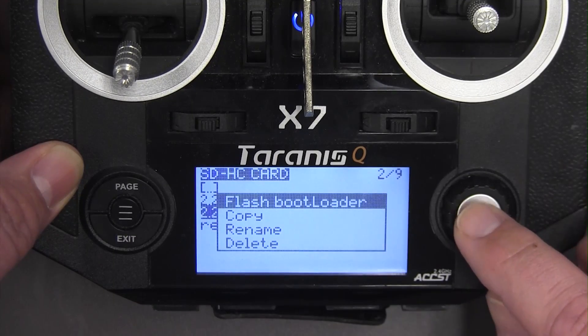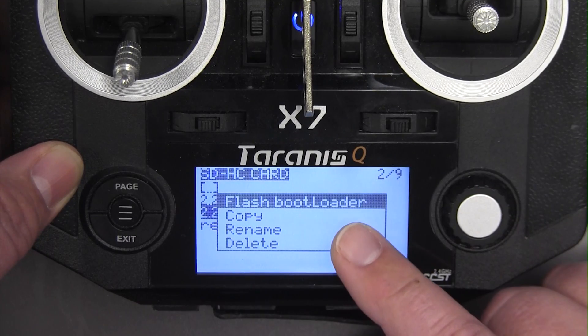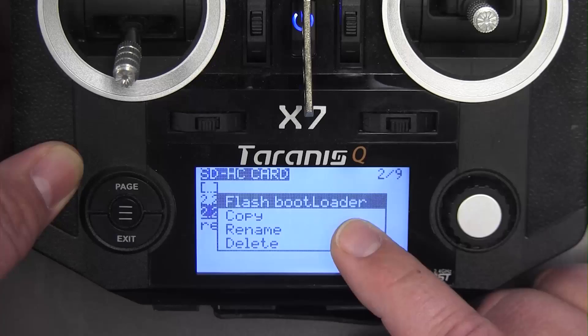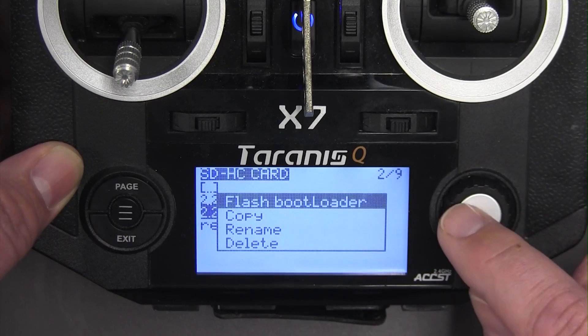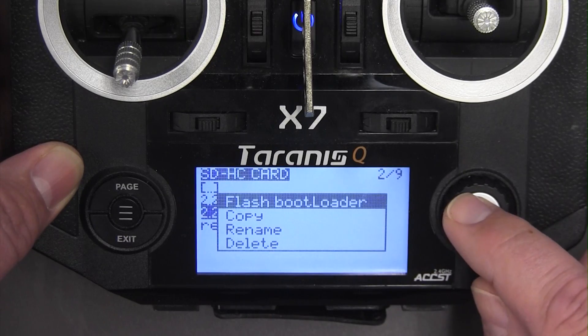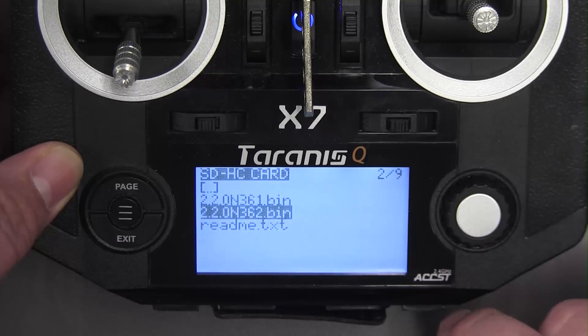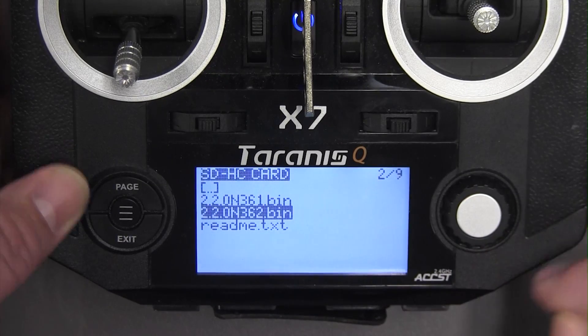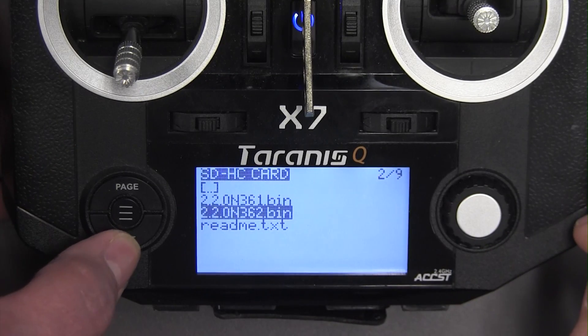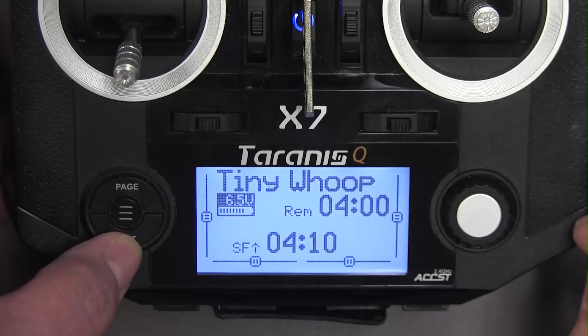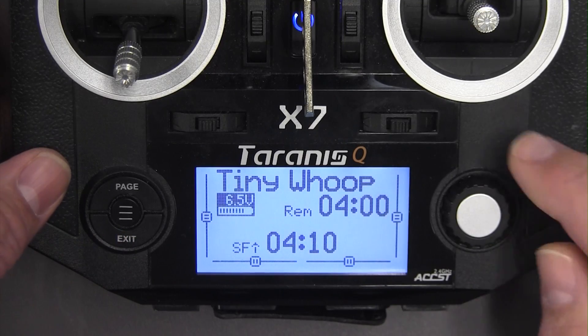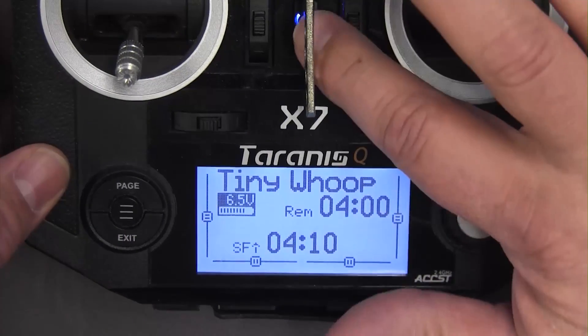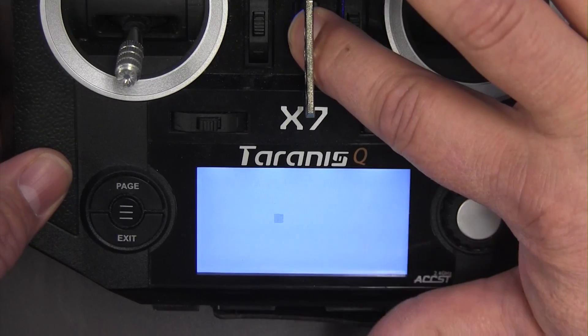The bootloader is done. I'll go ahead and exit out of there and I'll turn off the transmitter.